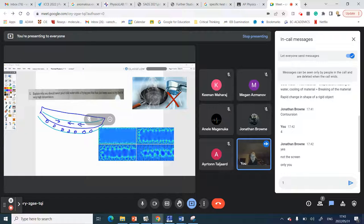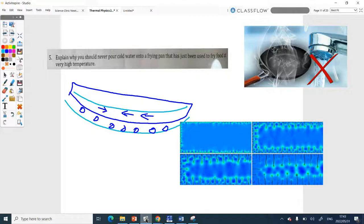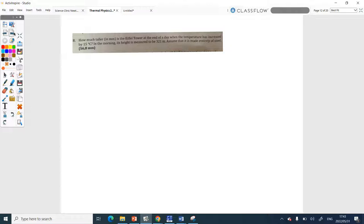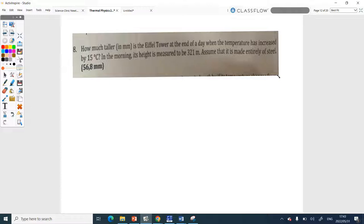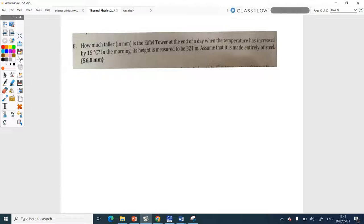The next question was number eight. They ask: how much taller in millimeters is the Eiffel Tower at the end of the day when the temperature has increased by 15 degrees Celsius? They give you the morning height and tell you it's made entirely of steel. Remember, even in AP it's still important to write down your equation. You're working out the difference in height, not the new height. So you use delta L equals alpha times delta T times original length.